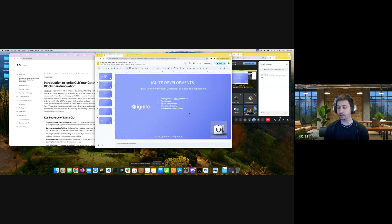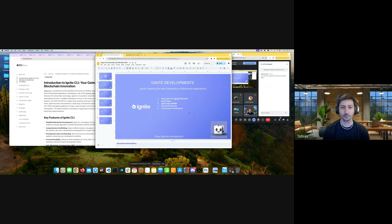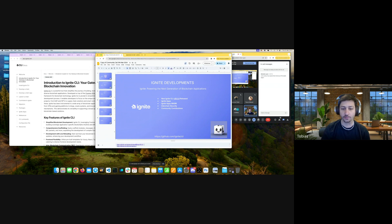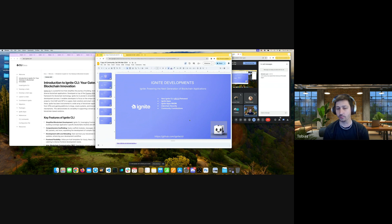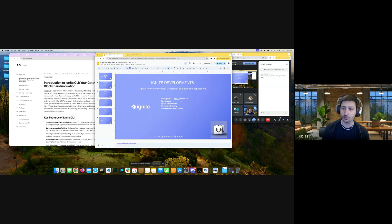We are creating tutorials for you. CosmWasm is a very unique feature developed by Confio and is taking the Cosmos ecosystem by storm — a lot of chains use different ways to integrate smart contracts with wasm. I'll explain in more detail how you make use of the whole ecosystem and what's the easiest way to play around with your first smart contract on the chain — but we'll get to this later.